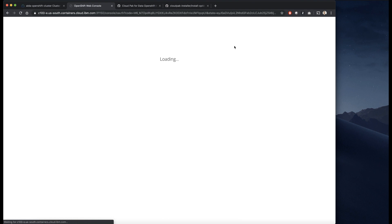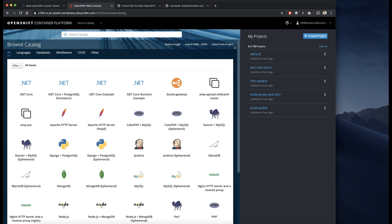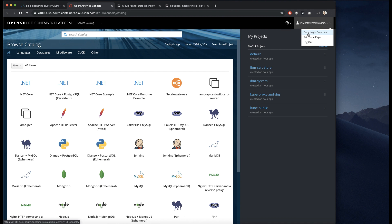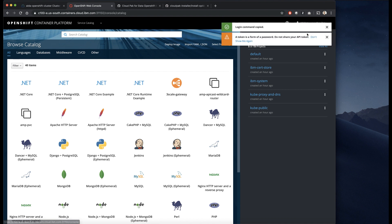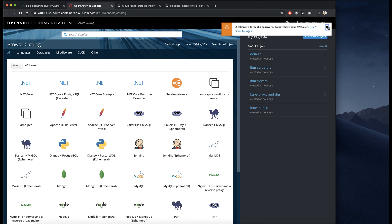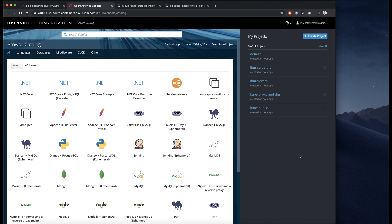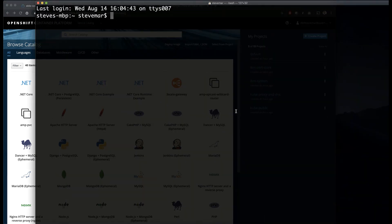And now I'm going to go ahead and open up the console for OpenShift. You can see here I'm going to copy the command login, going to the top right menu. Then I'm going to open up a terminal and login.